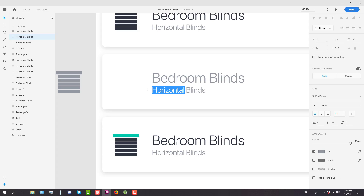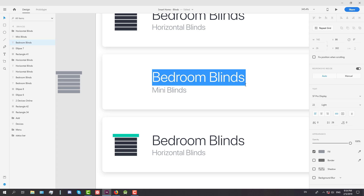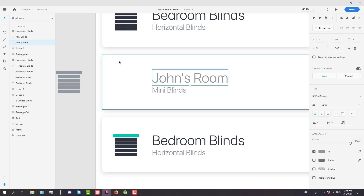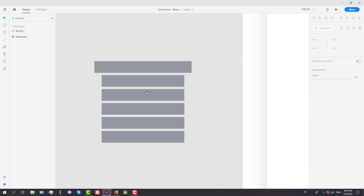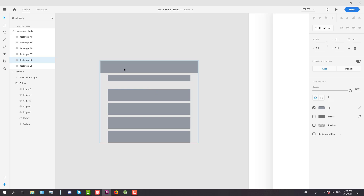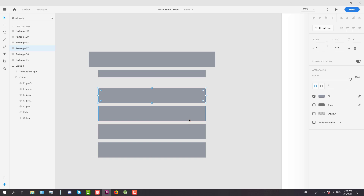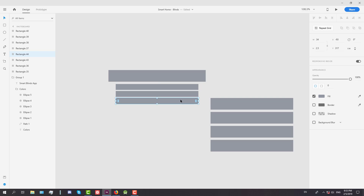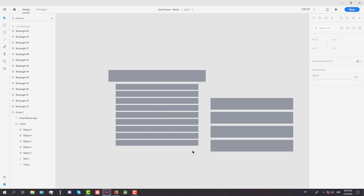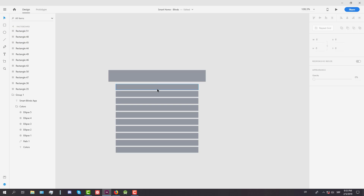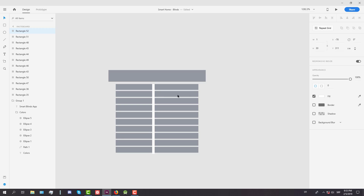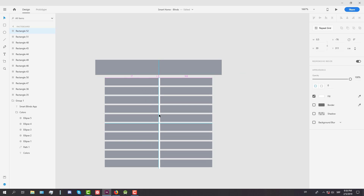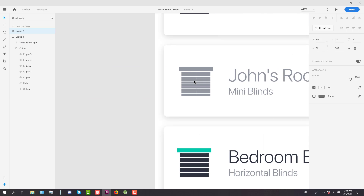We're going to create an icon for mini blinds and change this text to 'mini blinds', with the title changed to something like 'John's room'. Now to create the mini blinds icon, change the height to 2.5, ungroup those elements, move the bigger blinds to the left side, and create more of those little blinds. Then put one vertical rectangle in the center with a white color. Group those elements and there we go — we have our icon for mini blinds.